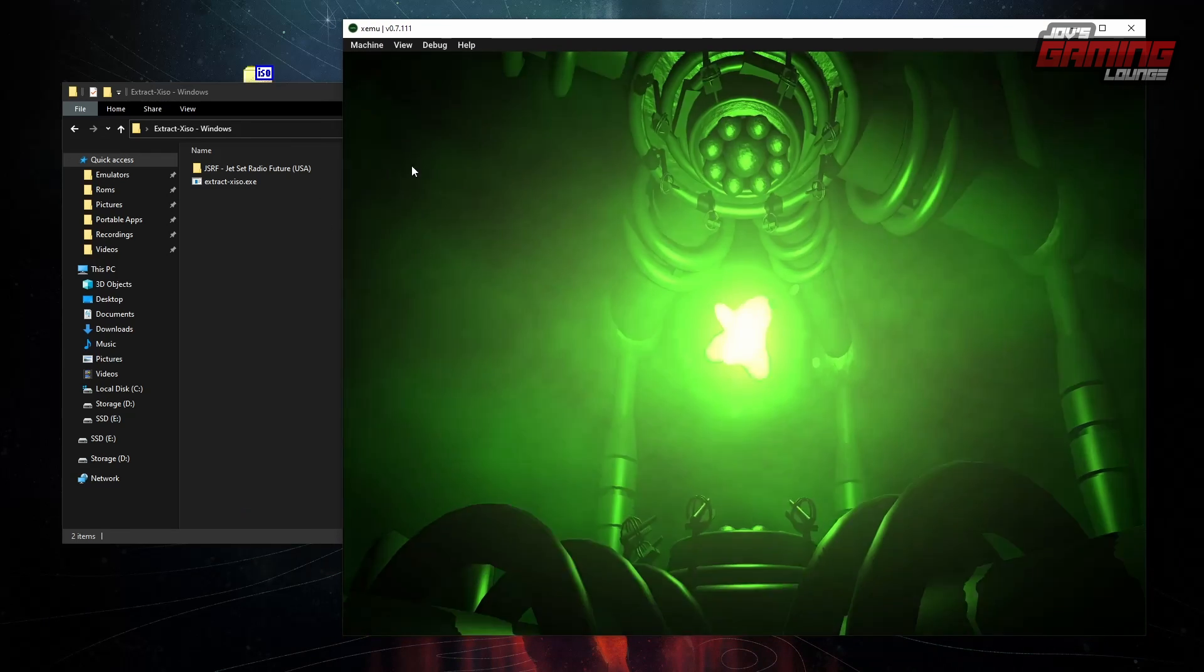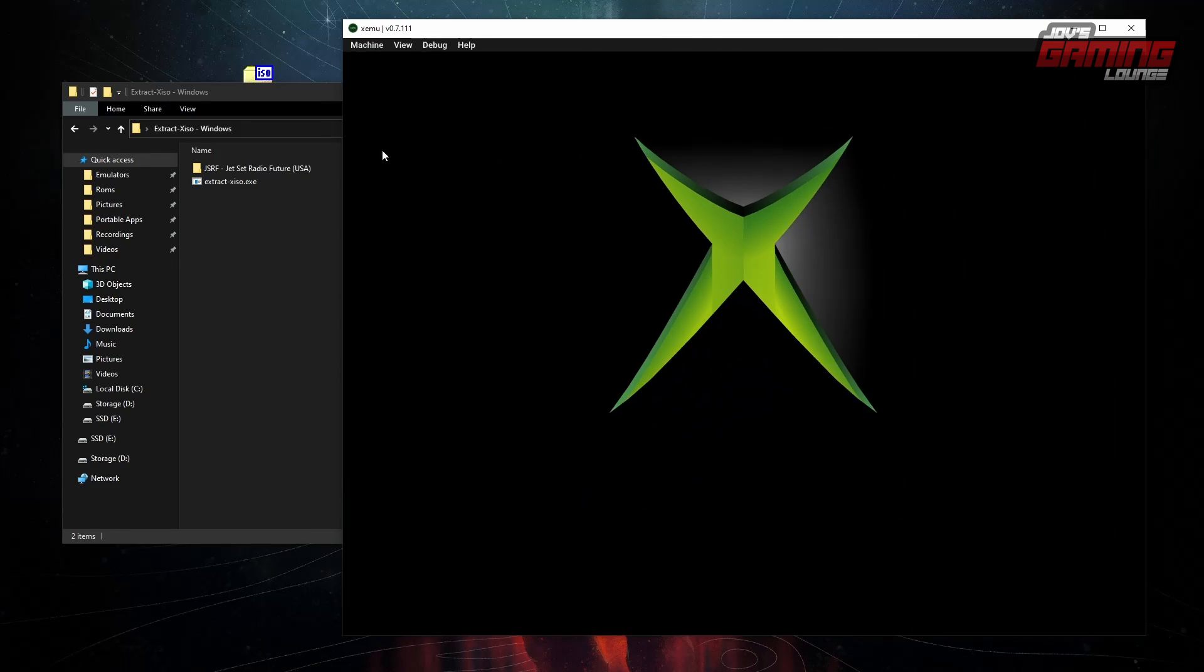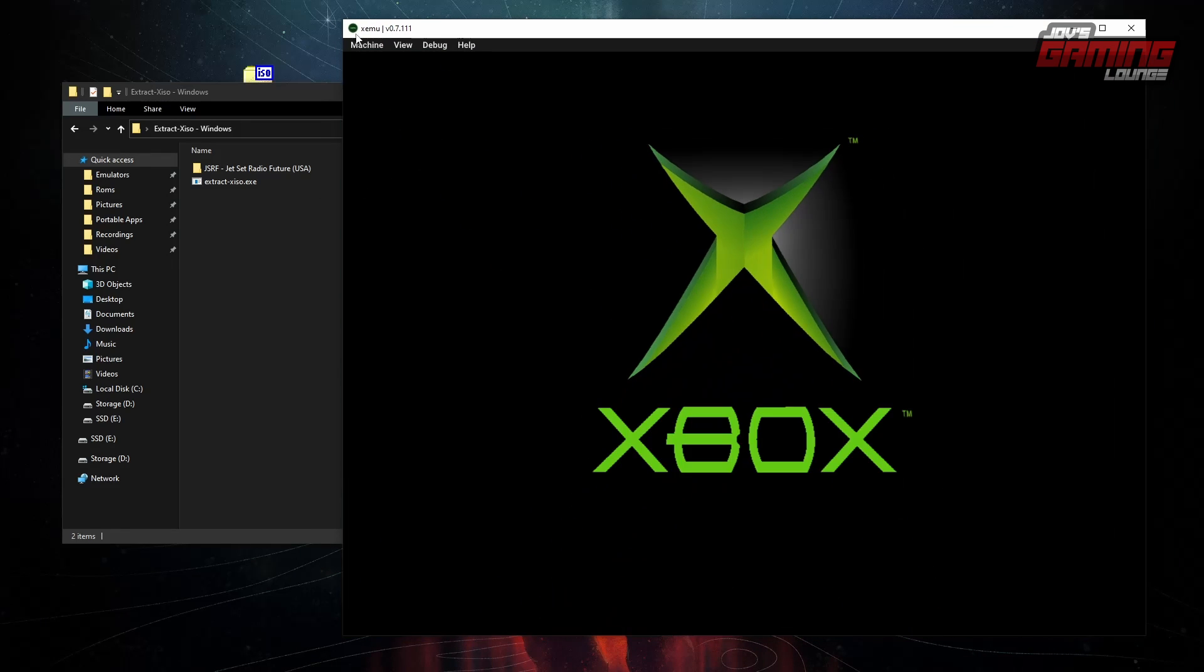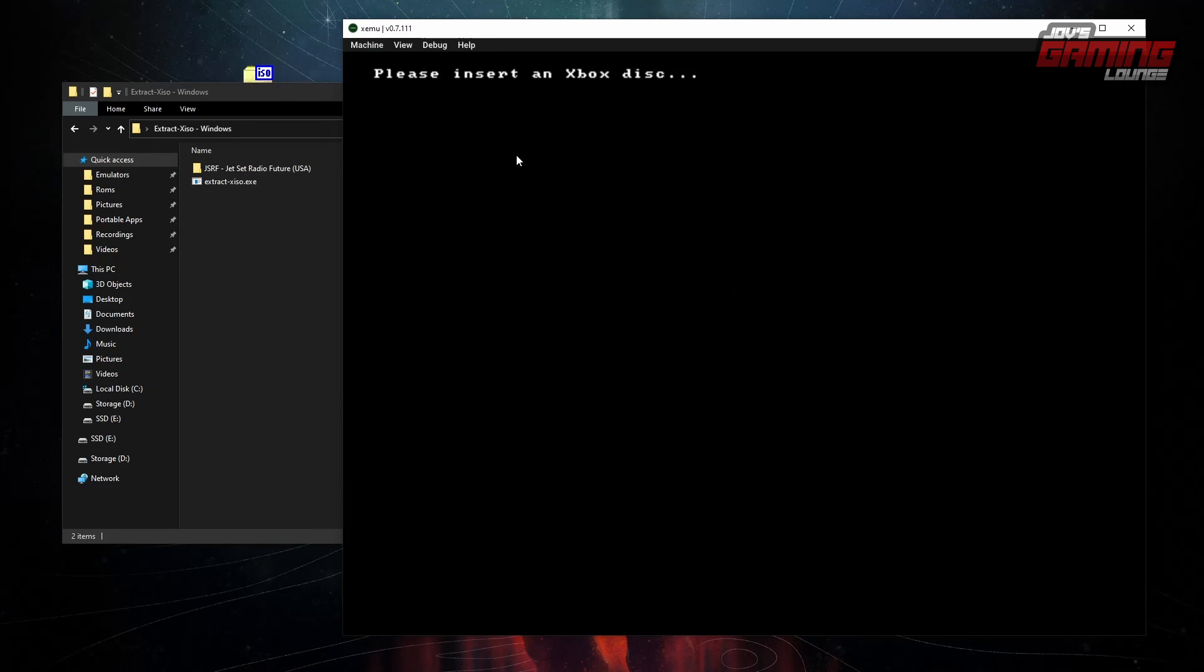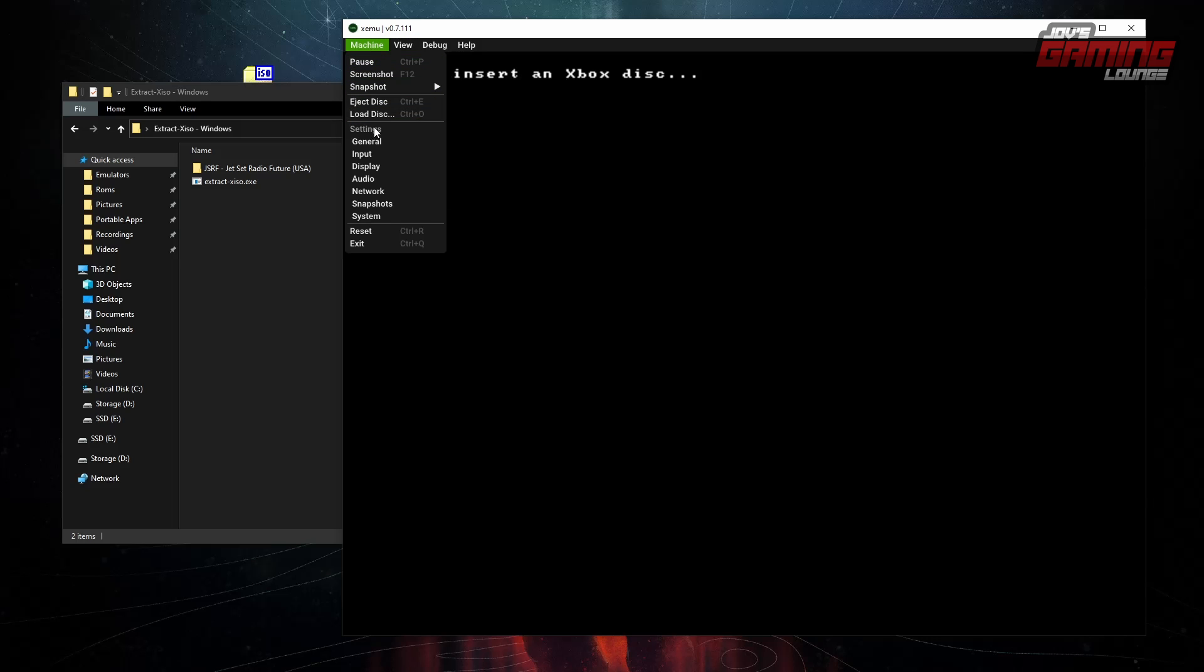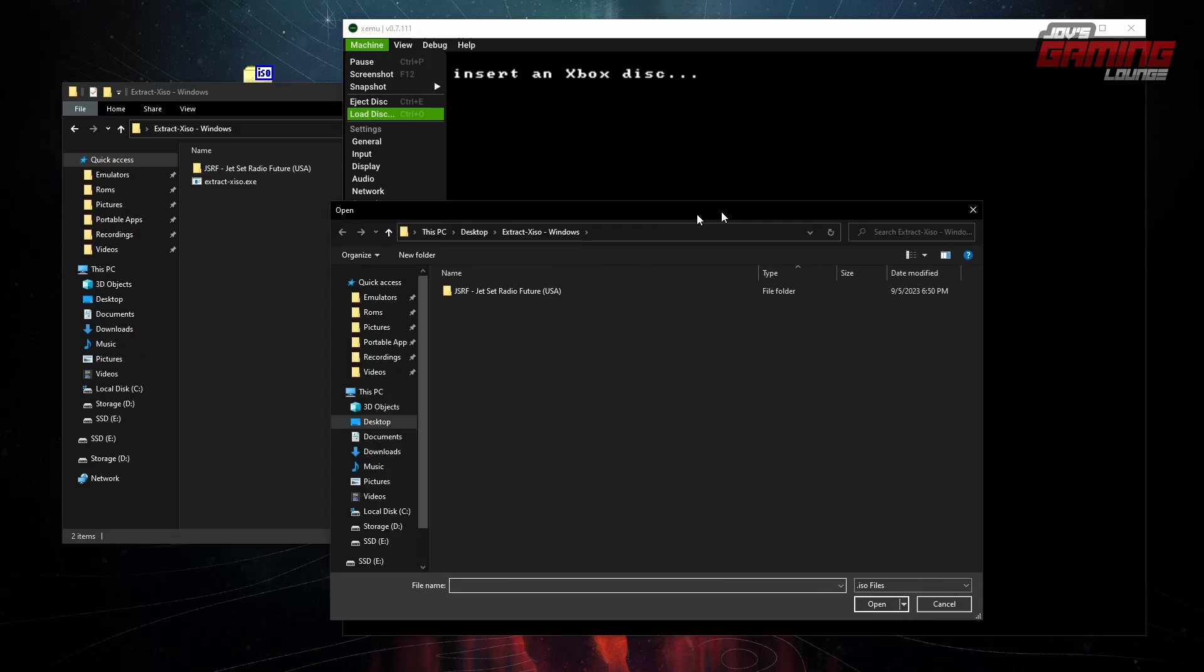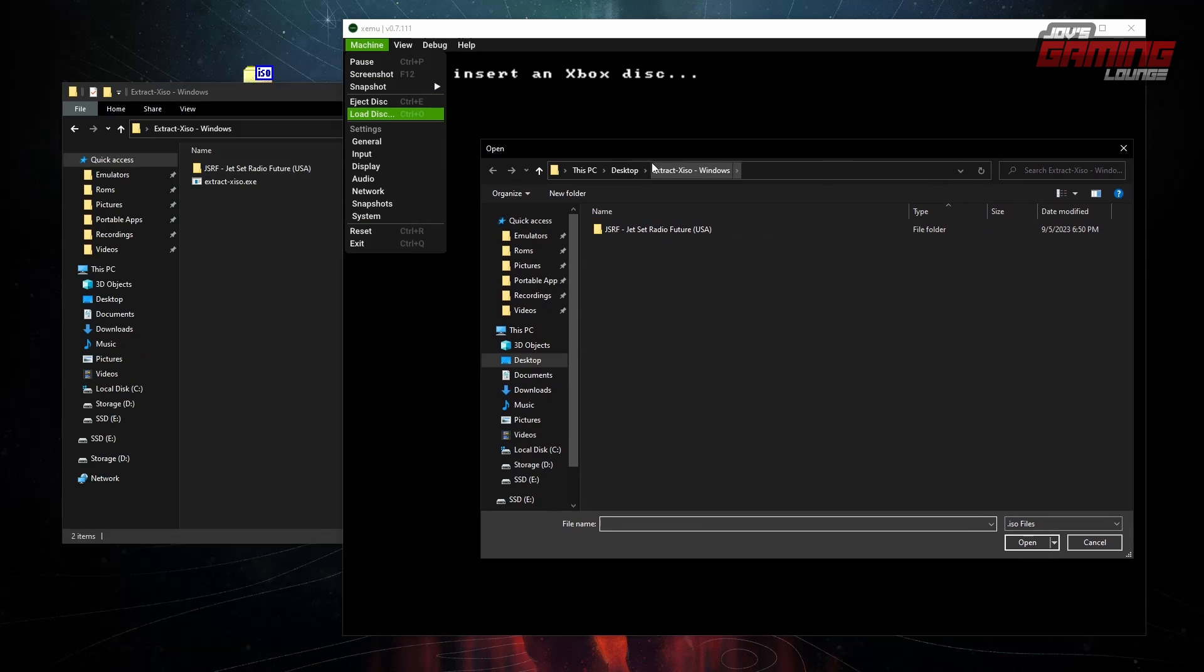Now, we'll bring in the second emulator XEMU. Now this one right here says, please insert an Xbox disc. I'm going to go load disk. Extract XISO. We cannot load that XBE file.